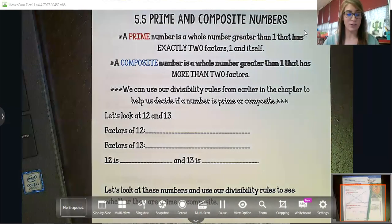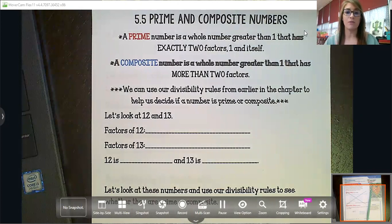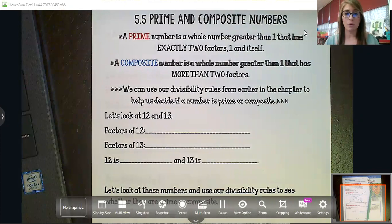A prime number is a whole number that's greater than one and has exactly two factors: one and itself. For example, seven — one times seven is the only way you can multiply numbers to get seven, so seven would be prime.